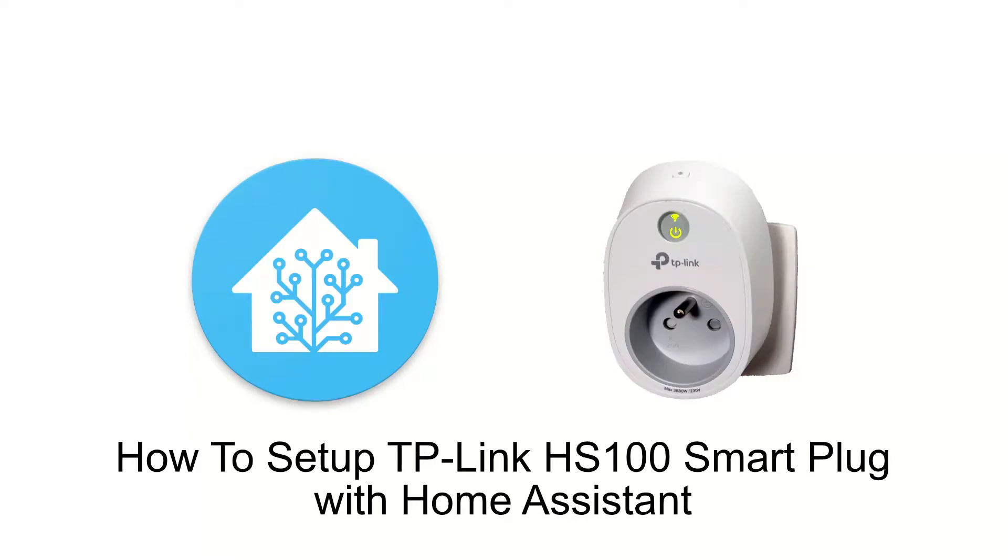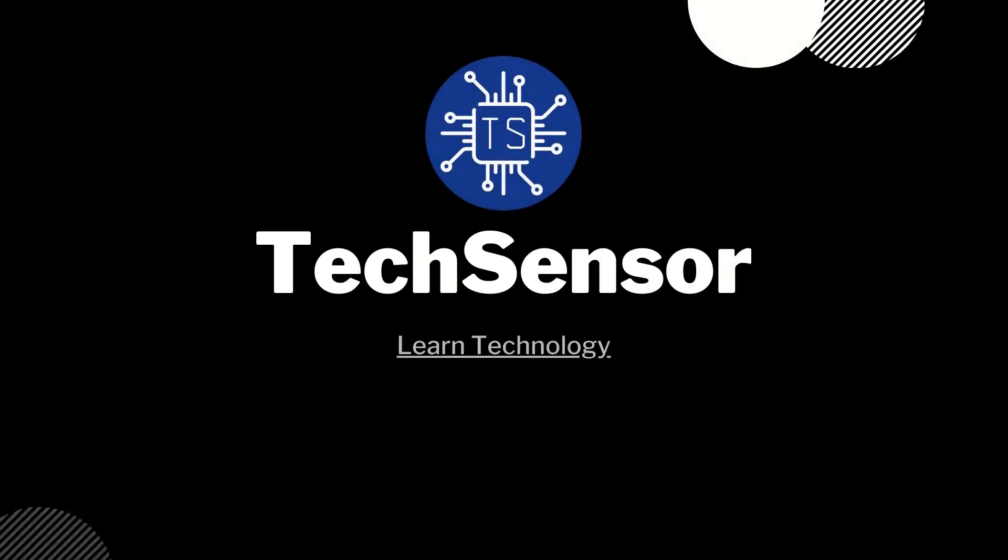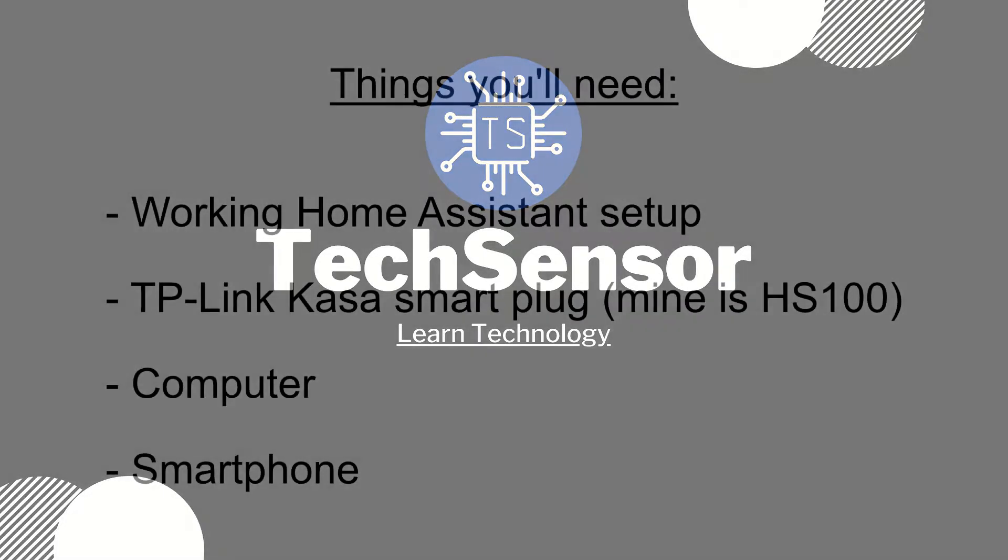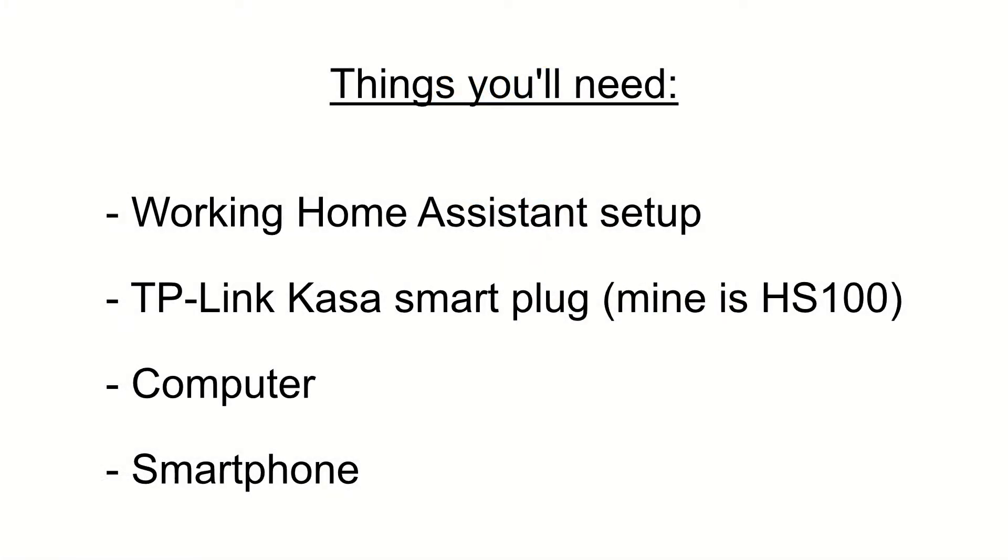Hello and welcome to this tutorial on how to set up the TP-Link HS100 Smart Plug with Home Assistant. For this tutorial you'll need a working Home Assistant setup, a TP-Link CASA Smart Plug, a computer to configure Home Assistant, and a smartphone. I will be using an Android smartphone.